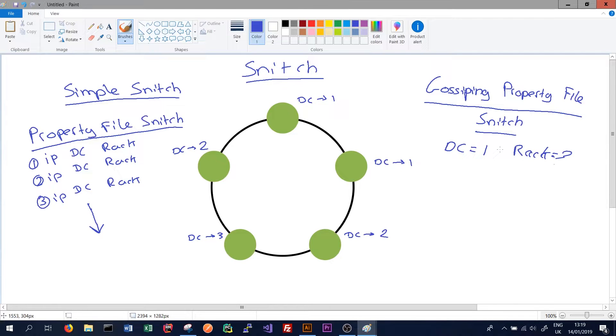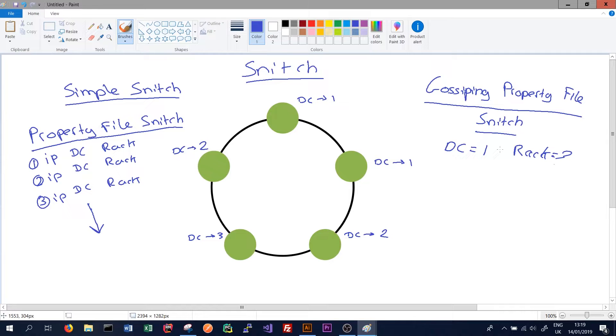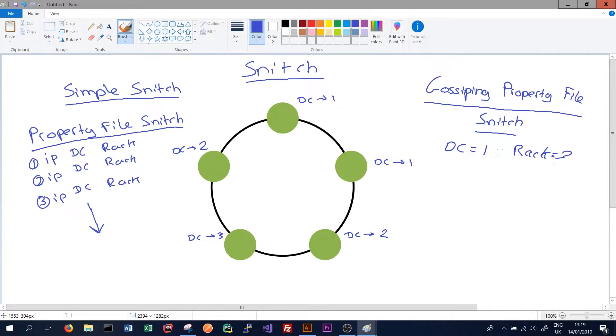So this is what we'd recommend for a production deployment of Cassandra. It's a lot more automated and efficient than the simple snitch. There's also a number of cloud-based snitches which are specific for the cloud providers. So there's a snitch specific for Amazon Web Services, one for Google Cloud, one for Cloud Stack, and probably a few other ones as well.